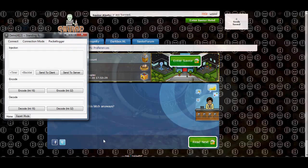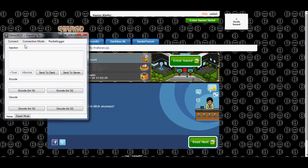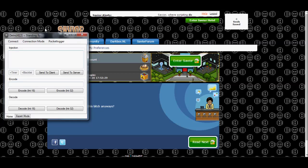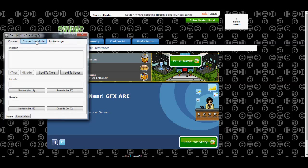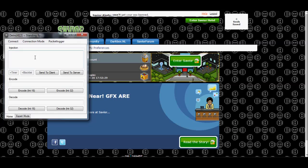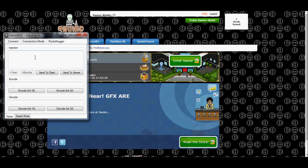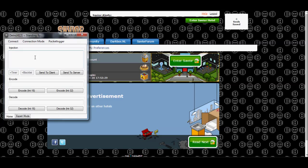So first things first, log in. By the way, if you're not on SaviorHotel.com yet, you're truly missing out. So make sure you go register today on SaviorHotel.com, a scripter's paradise, where scripting doesn't get your ass banned.